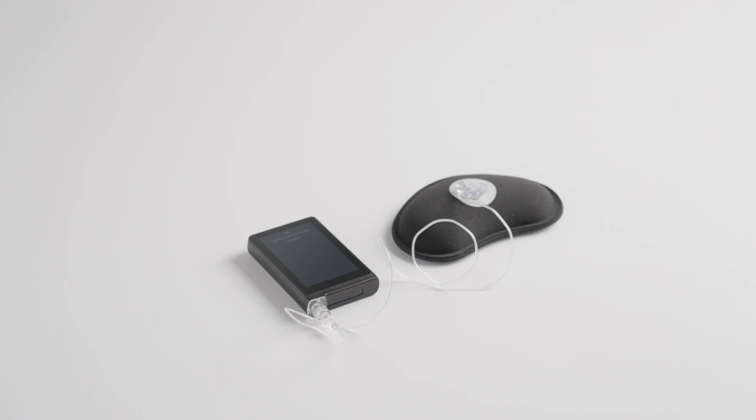Never disconnect from your islet by removing the cartridge from the islet and staying attached to the tubing, or removing the tubing from the islet and staying attached to the tubing. Always disconnect from the infusion set base on your body.